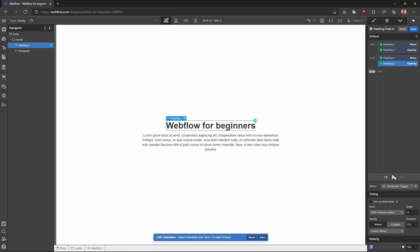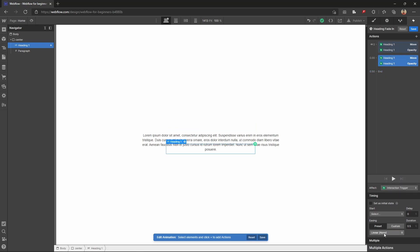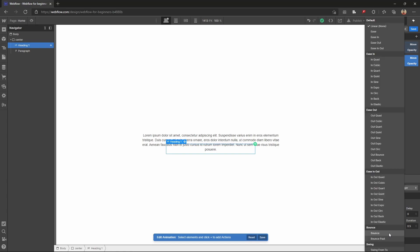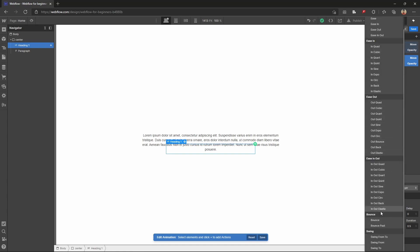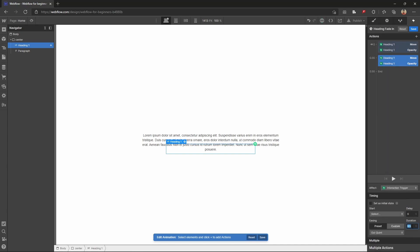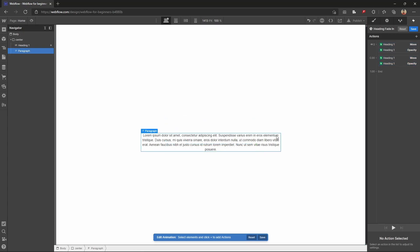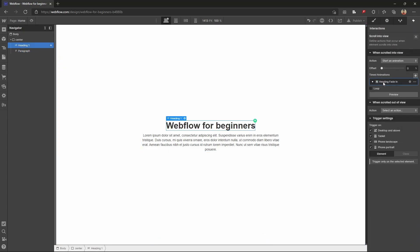We can see how it performs and how it works. We can select the animation, select the out point, and set the duration — for example, 1 second. We can see that this looks different. The same way we can do this and save it.